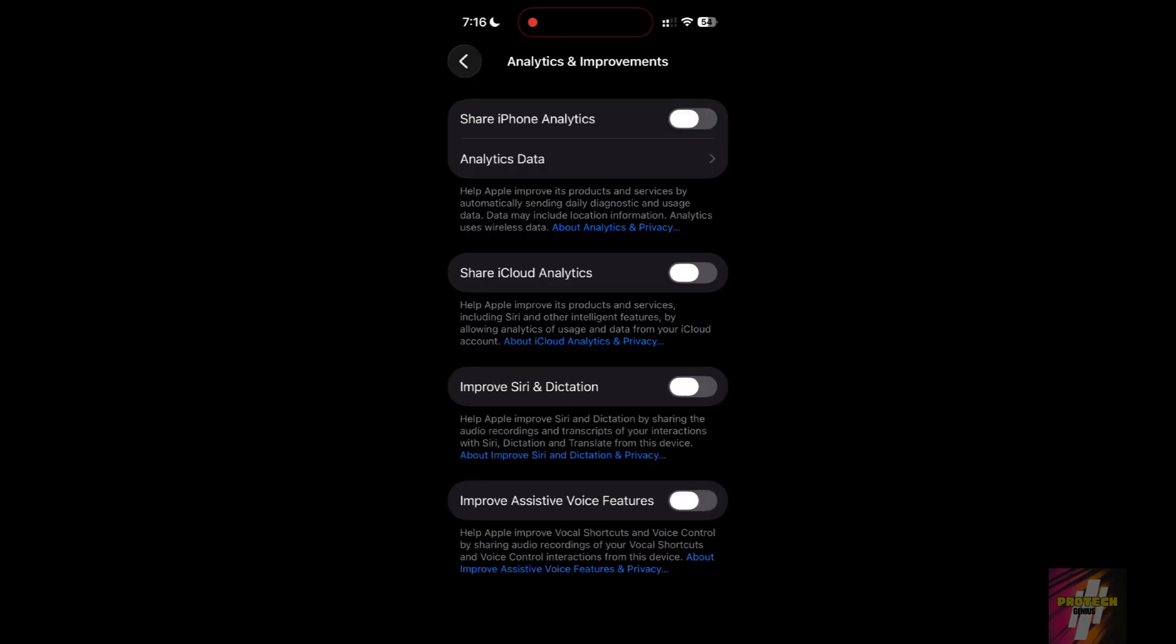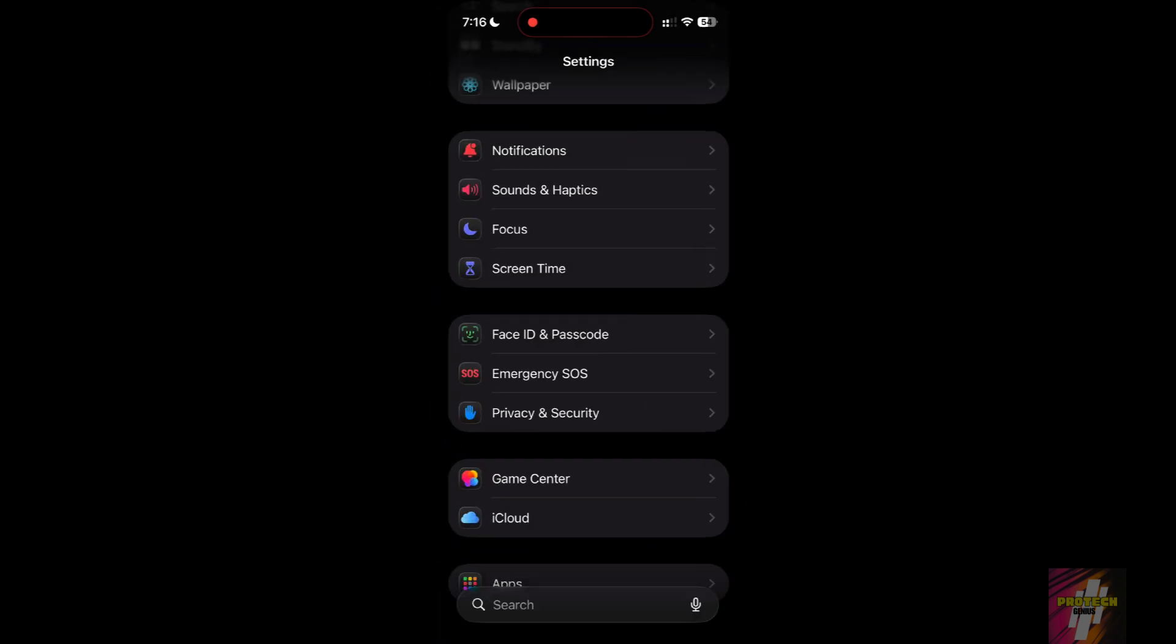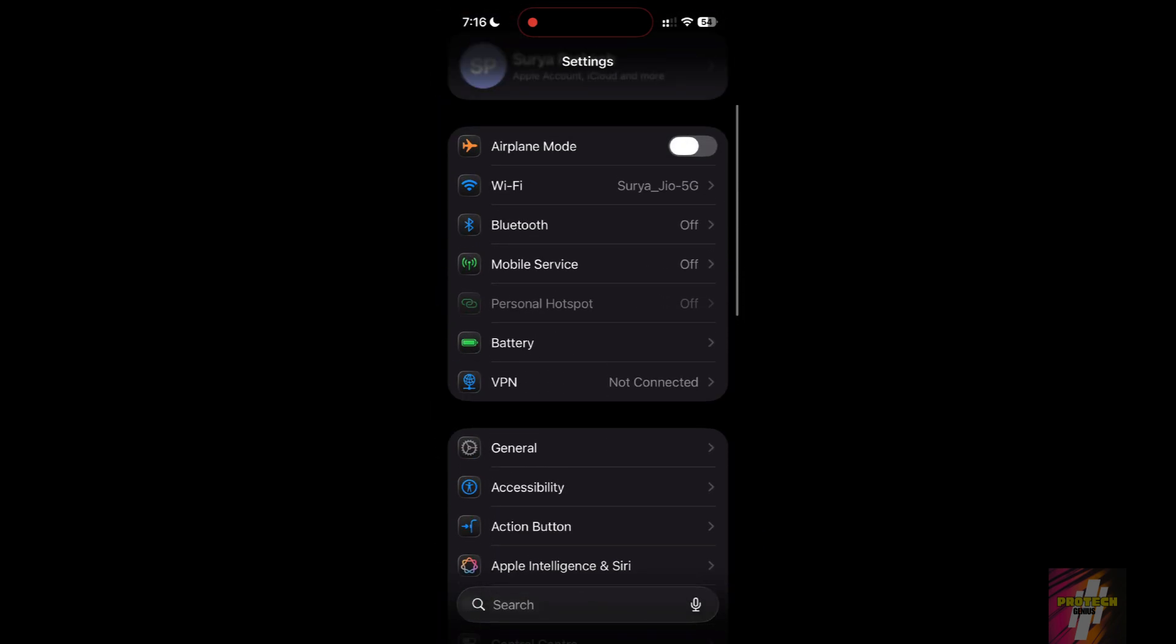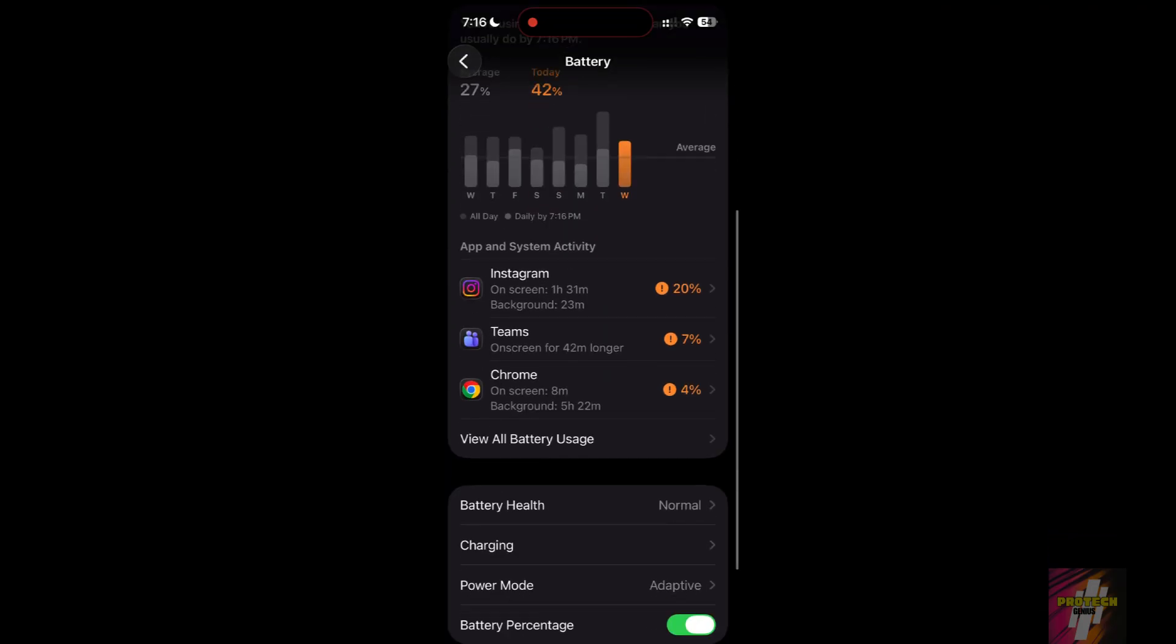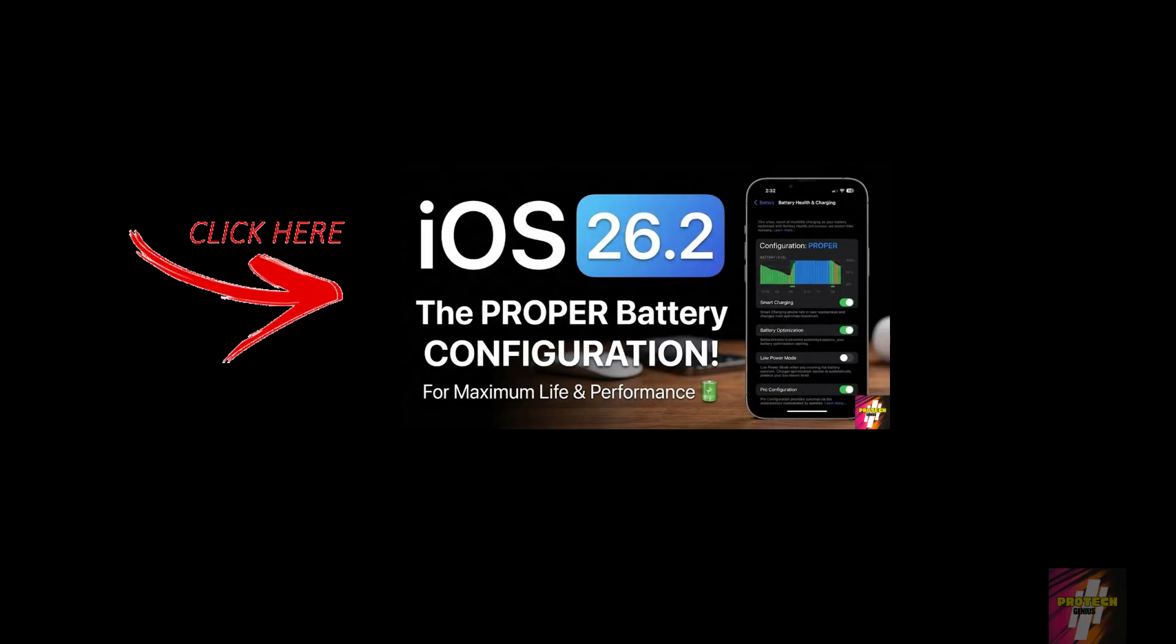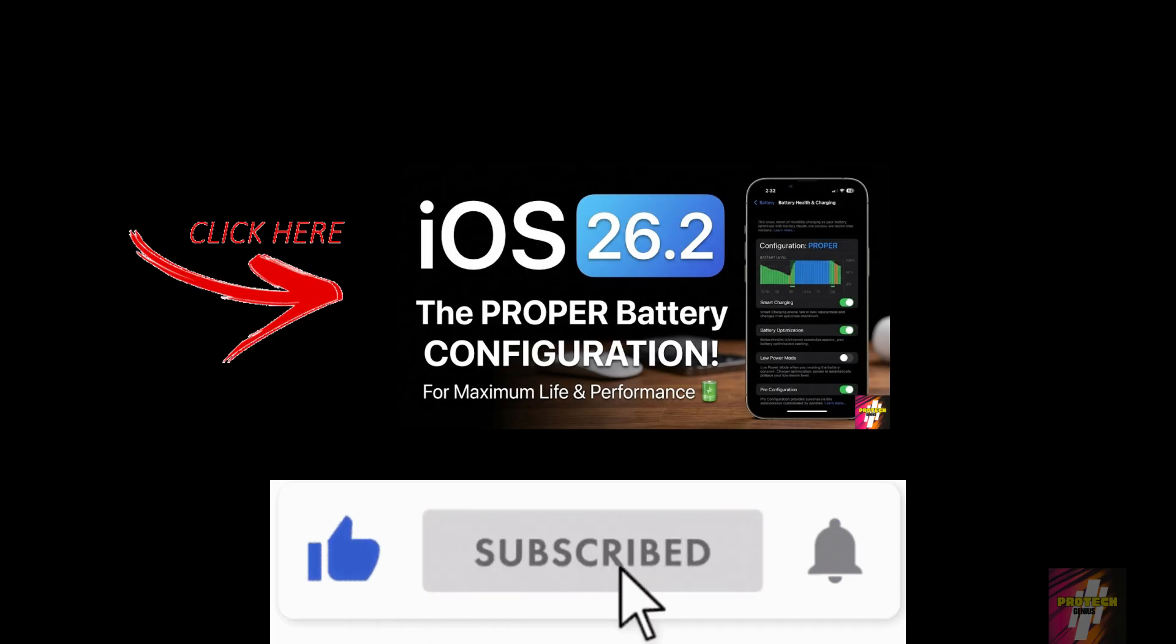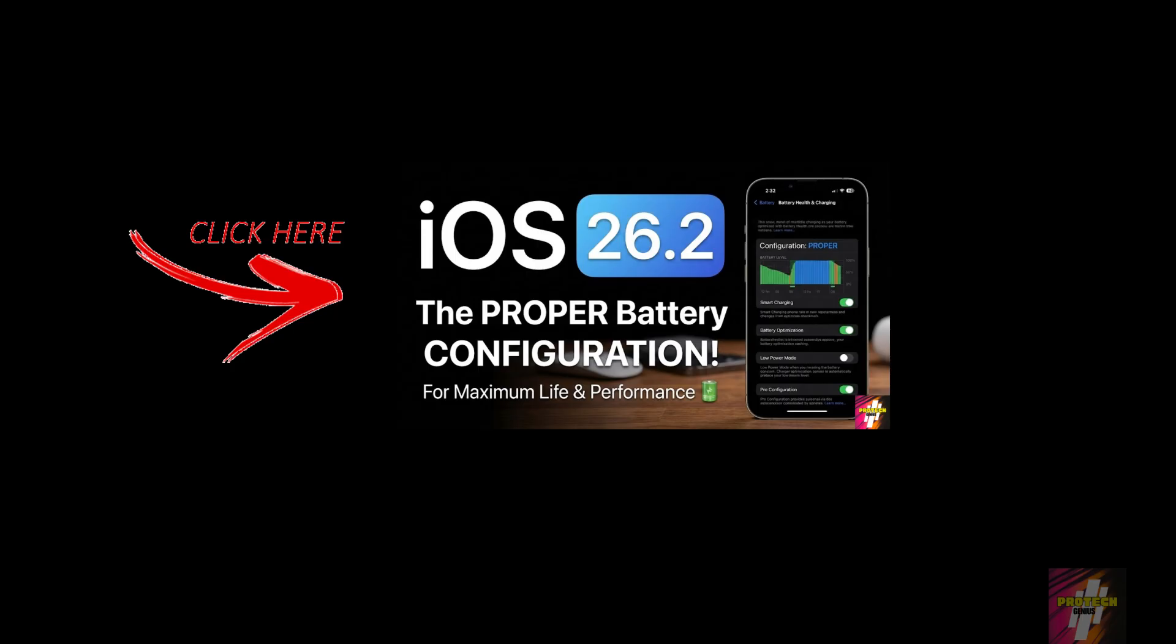Apple Intelligence is powerful, but these settings keep it from killing your phone. Now that you've fixed the AI drain, you need to fix the core system settings that eat your power. Watch my guide on the proper battery settings to boost battery life right here. Hit like, subscribe, and click the video on screen now to master your battery life on iOS 26.